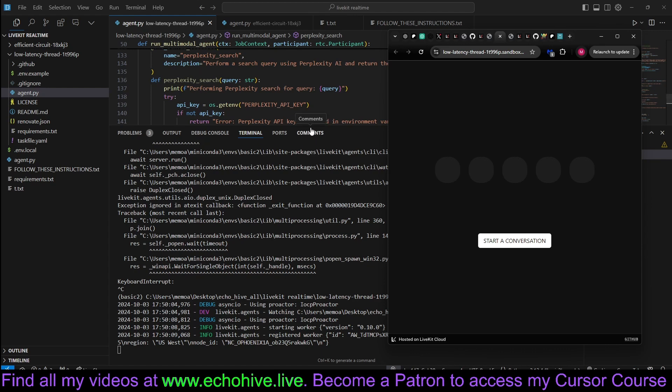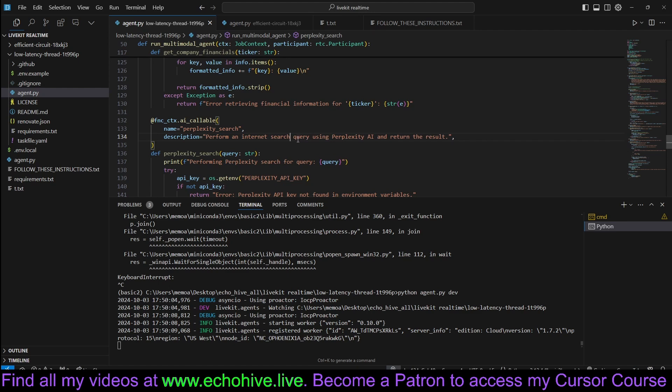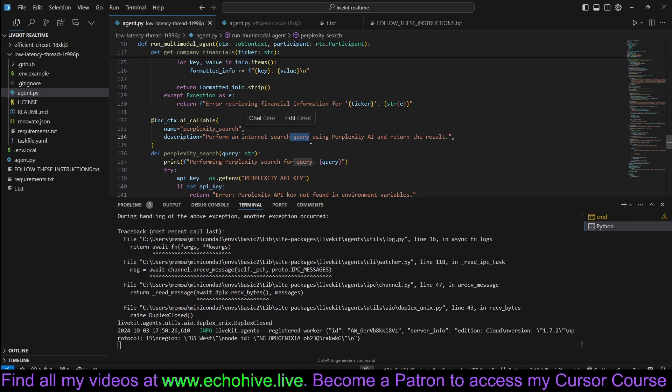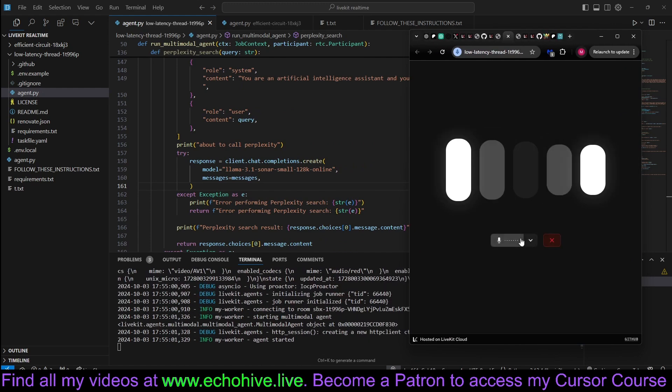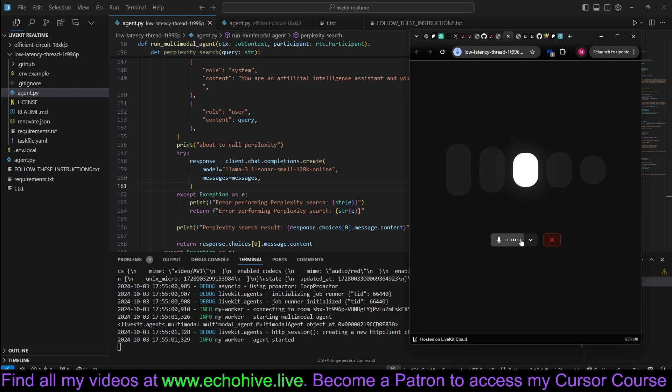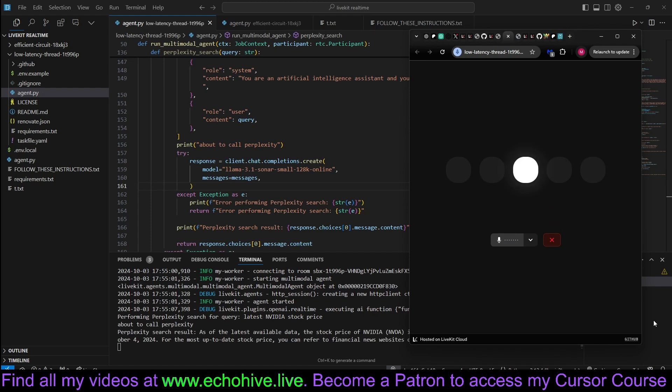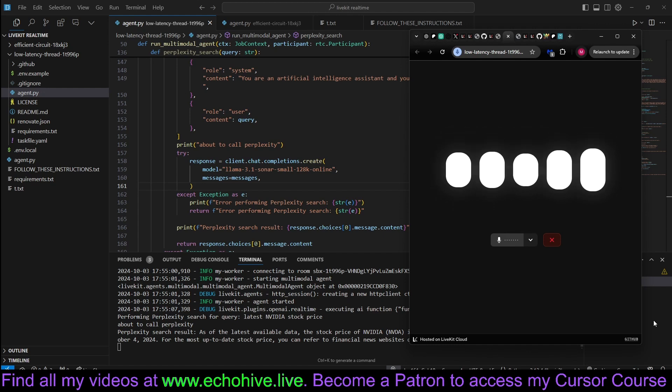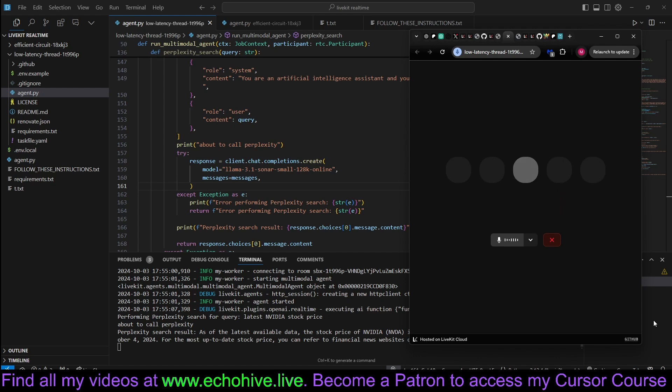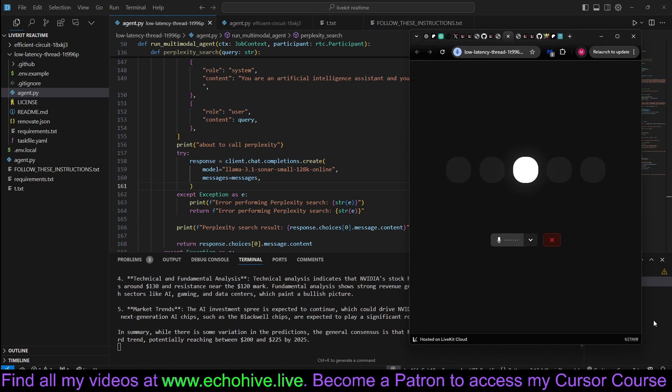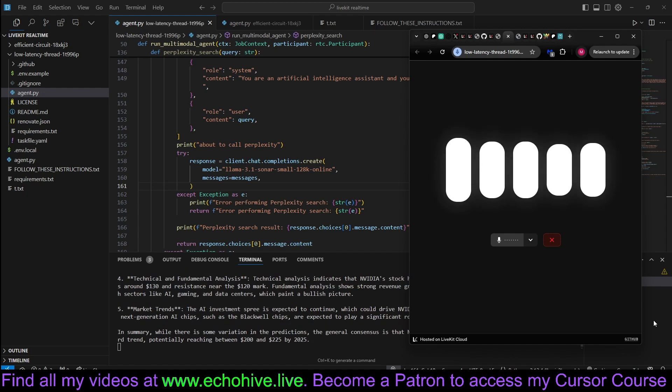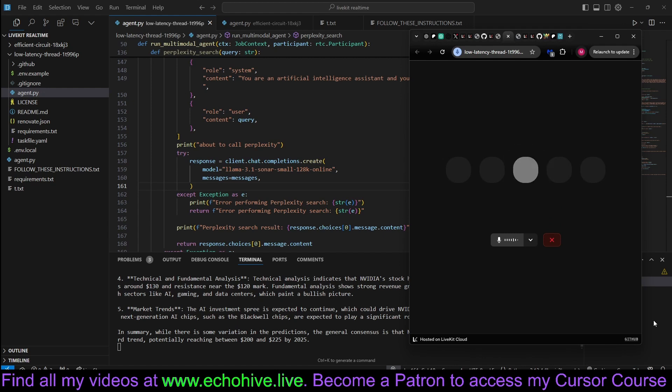Performing Perplexity Search. So we define it here. Let's say perform an internet search using Perplexity AI. Hey there. Can you use Perplexity to search for the latest NVIDIA price? The latest stock price of NVIDIA is $122.80 as of October 4th, 2024. What is the consensus on what NVIDIA price will be by 2030?